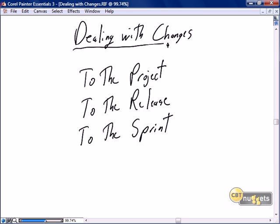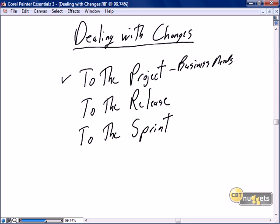This nugget is focused on dealing with changes. Changes can happen to the overall engagement — to the project level, i.e. the business needs. Business needs can grow, shrink, change, or go away altogether. We'll discuss how Scrum is organized to deal with changes at the project level and at the release level.